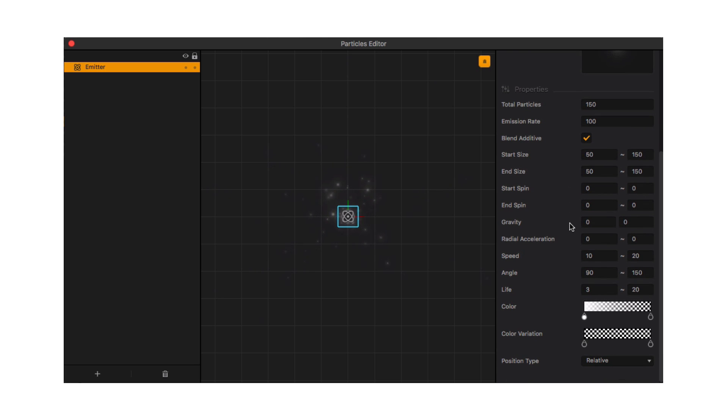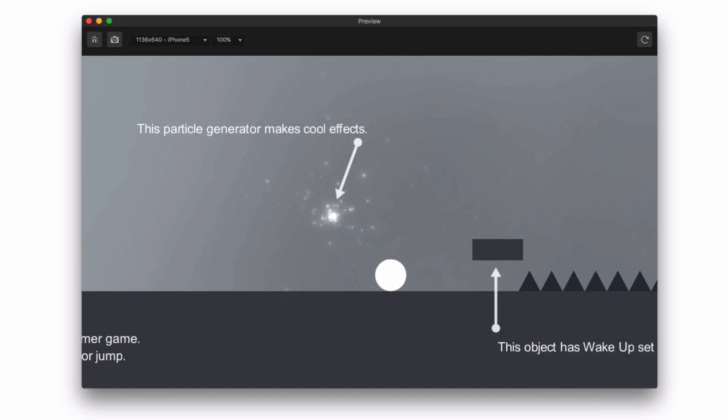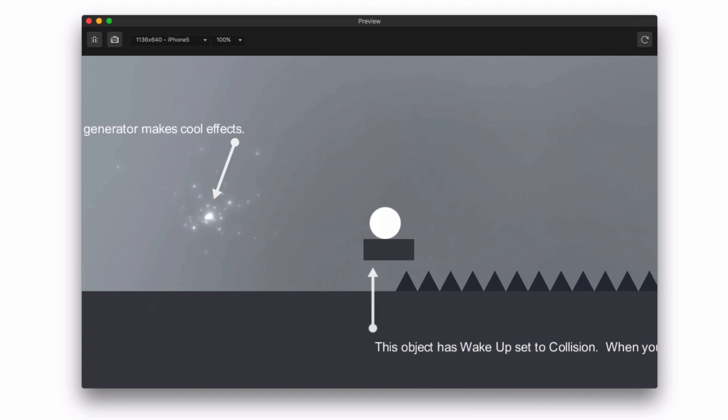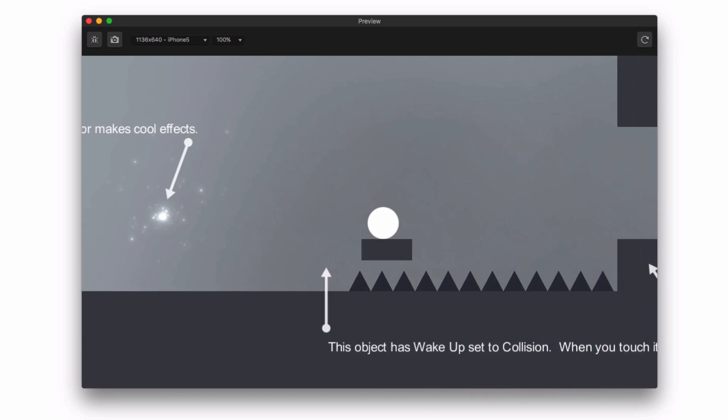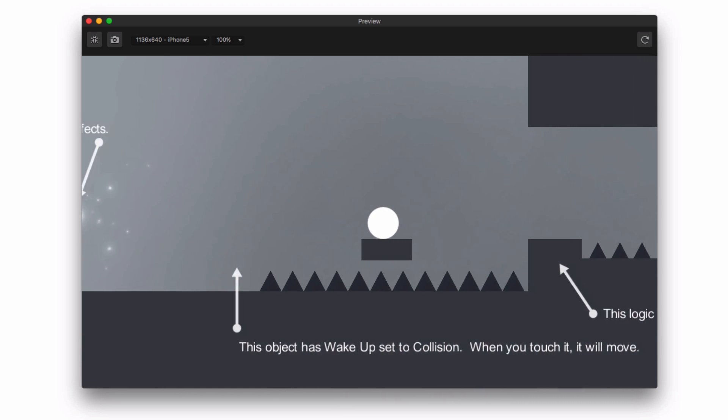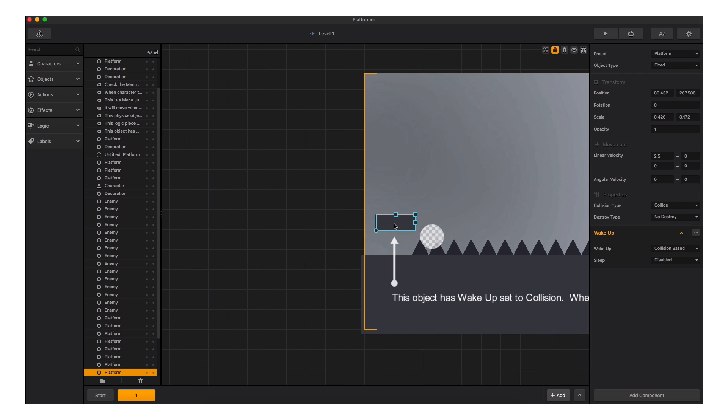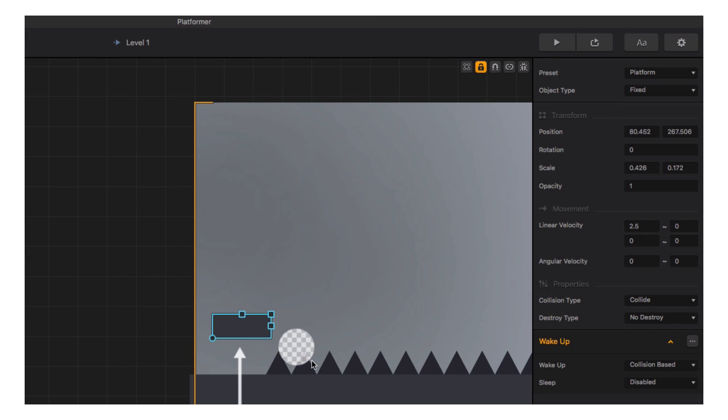The next design element we come across in the platformer demo is wake-up settings on an object. As we approach this platform, it reacts to us landing on it. When we select the platform, we can see in the options panel that it has a linear velocity of 2.5 on the x-axis.